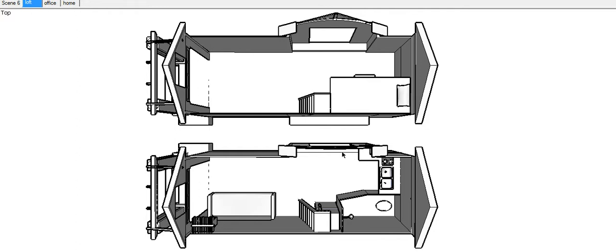The windows, again, are big, open, and airy. So you basically have just a little area for tabletop for eating and that sort of thing.